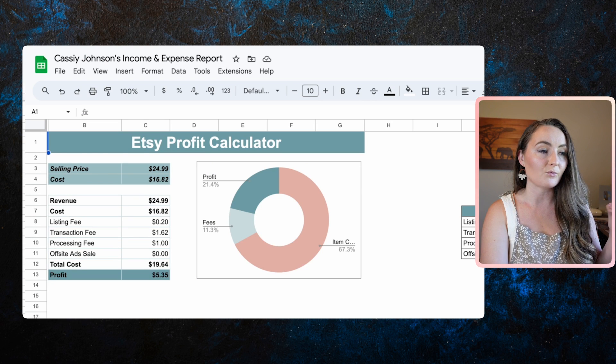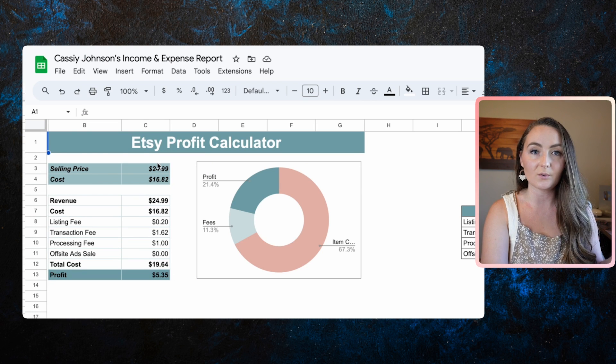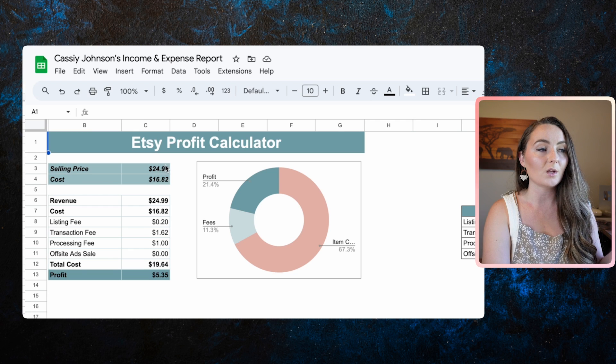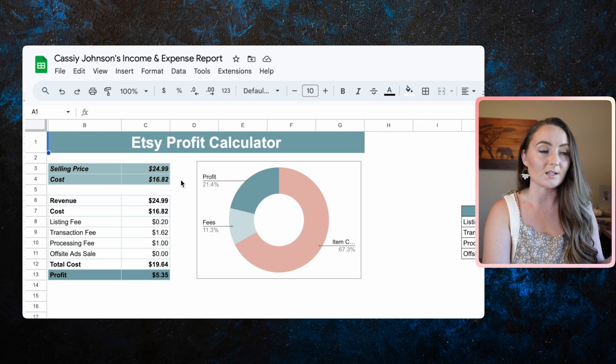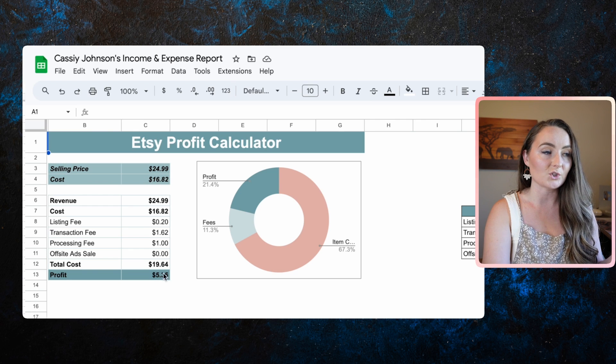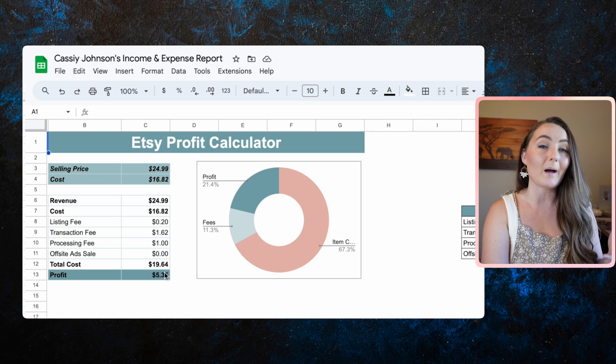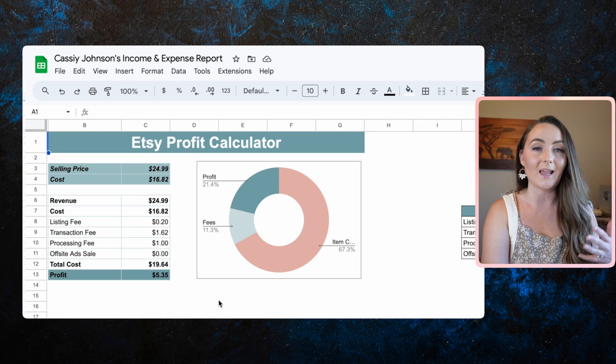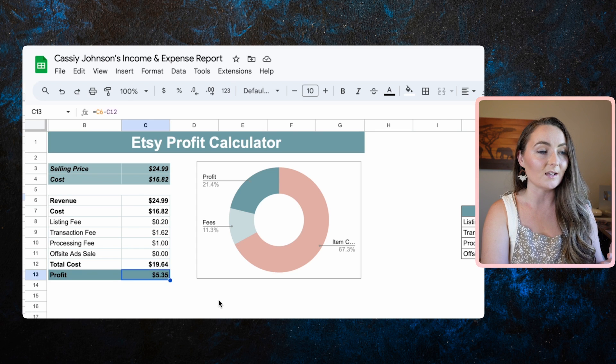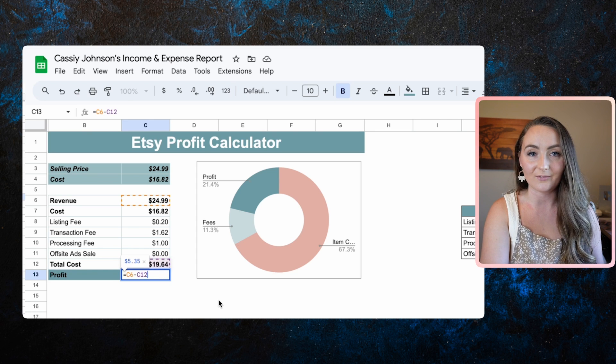It also has a profit calculator built right into it. So that way you can put in how much you want to sell an item for, how much it costs you with Printify. And you can see about how much it would be after Etsy fees that you would actually make in profit.